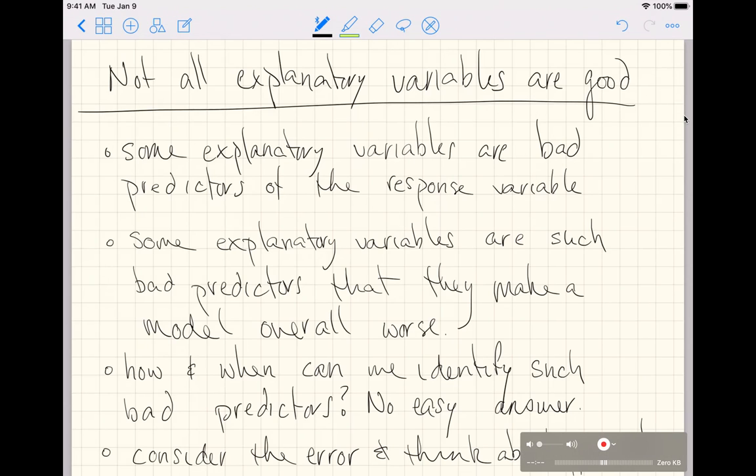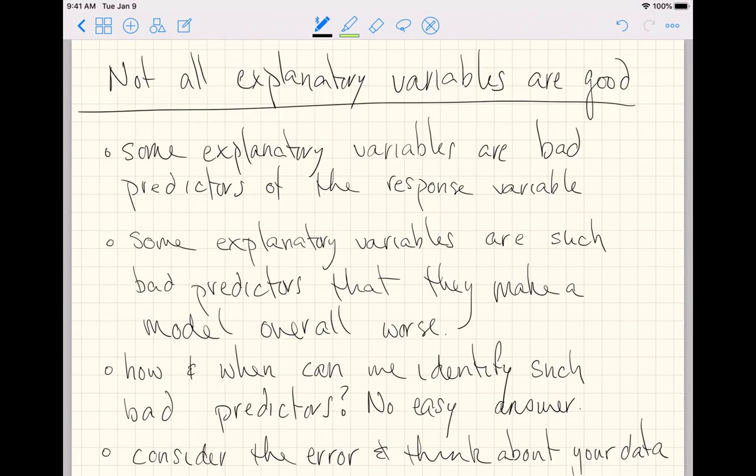This is going to be a short video to remind you that not all explanatory variables are good at their job. That is, some explanatory variables are simply bad predictors of the response variable.